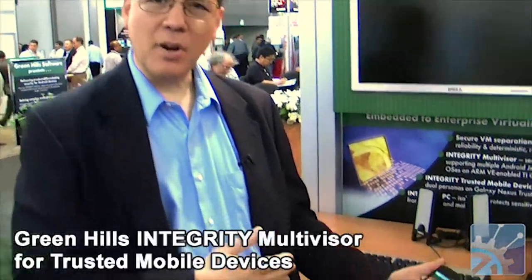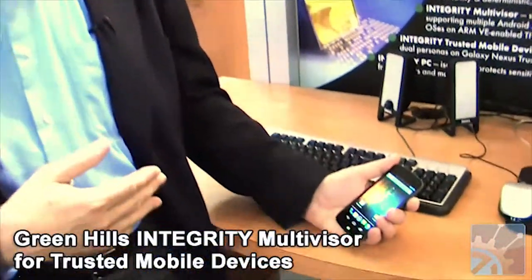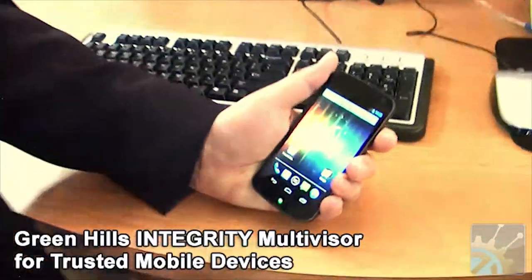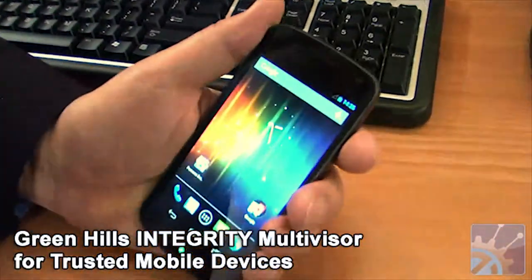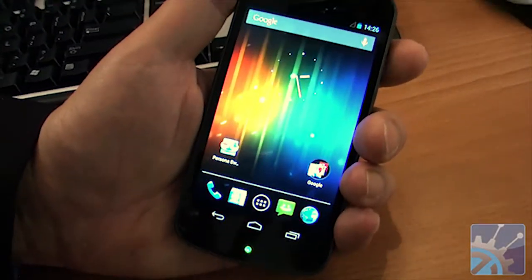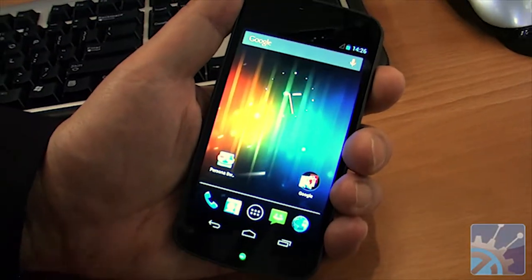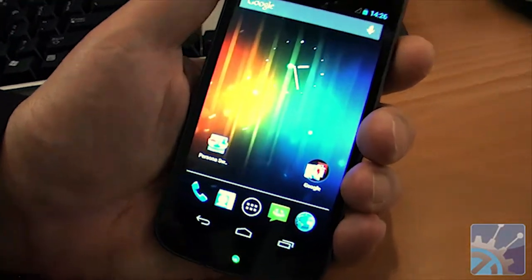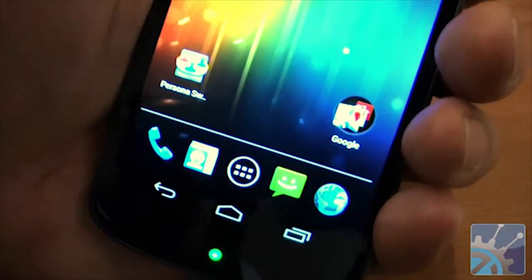We're here at Design West in San Jose to take a look at some of the latest design technology. You're probably familiar with Green Hill Software's Integrity RTOS, but it's also available as a hypervisor. It's now going to be used on mobile devices and allows secure switching between systems with just a double click.